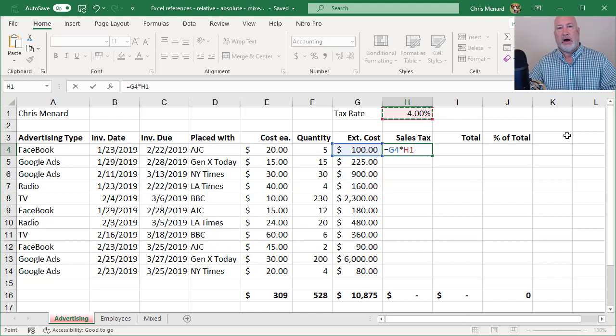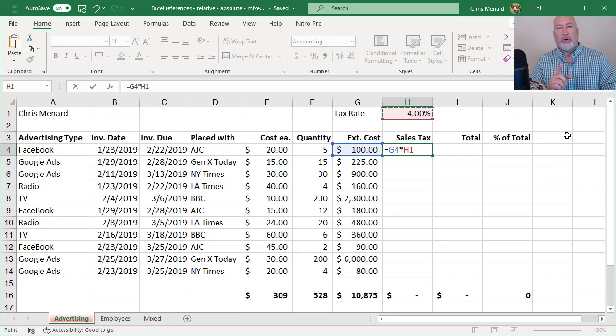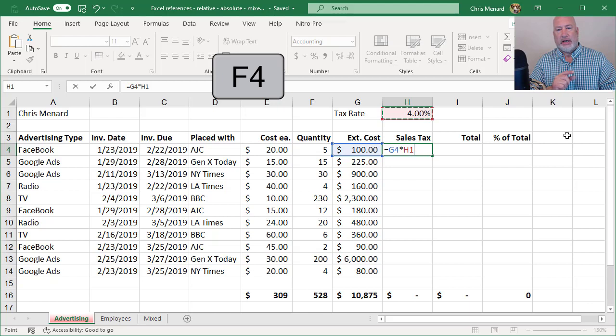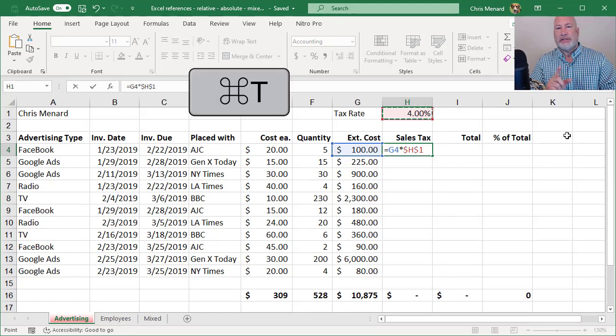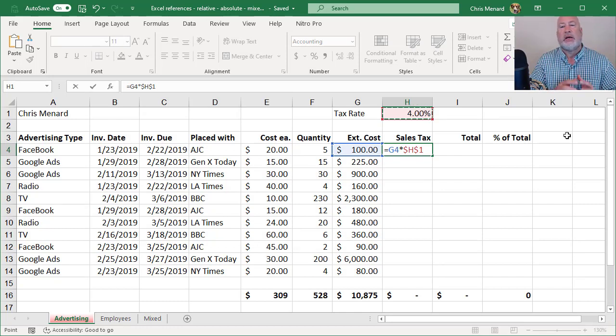I'm going to put dollar signs in front of the H and after the H. You can press the F4 function key, which I'm going to do right now. If you're a Mac user, I believe it is Command T to make a cell absolute reference.